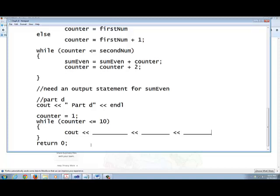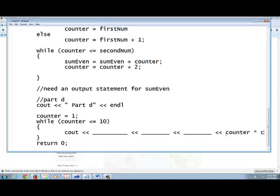And then you have to do what? Another counter output. This time it's square. So you got to do what? Counter times counter. Counter times counter. And that will give you an align.